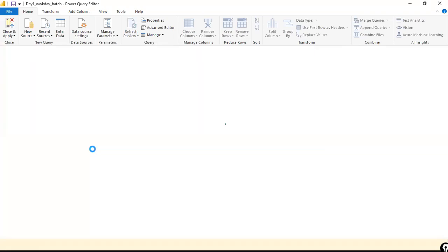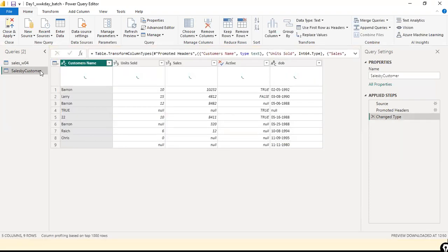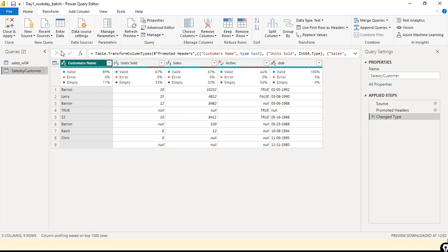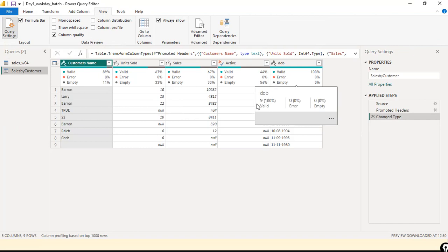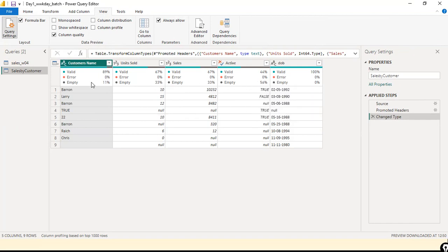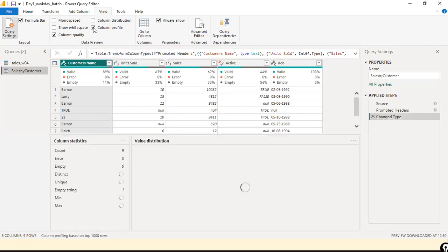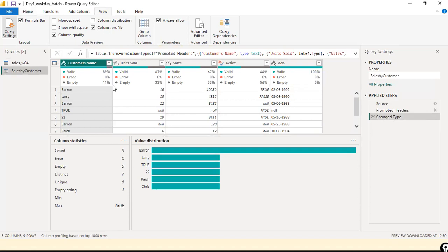Data profiling is an important task that's been ignored by many people. Go to the View ribbon. We have Column Quality already enabled — we can see Empty is 11%, Valid values in this column are 18%, and some columns show no empty values. Selecting Column Profile gives us statistics for this column along with a value distribution chart.